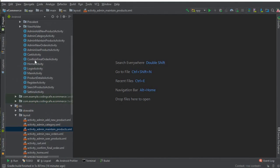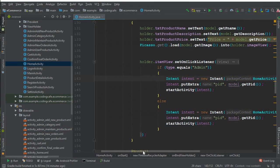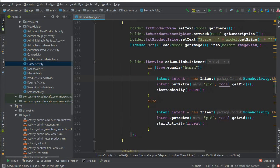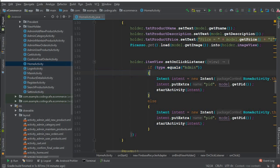For that we need to go to the home activity and here we will just do this thing. Okay, so just copy this whole thing, copy.